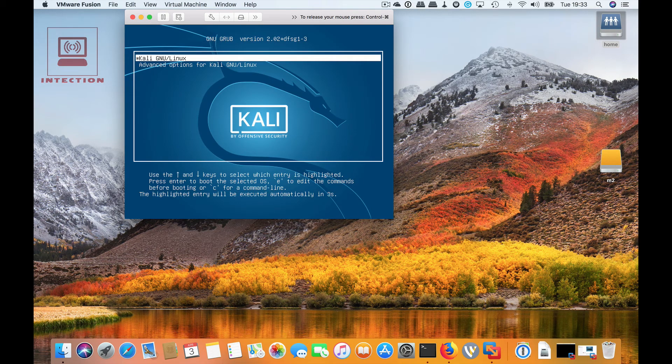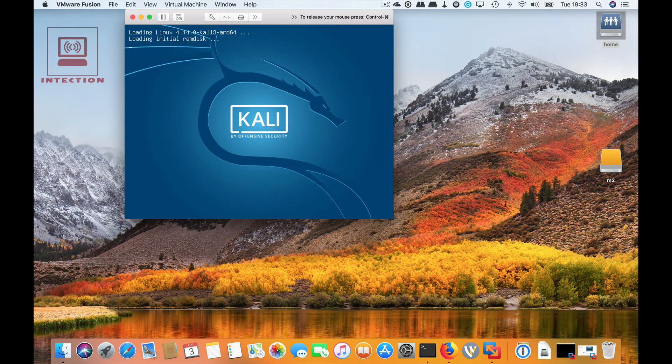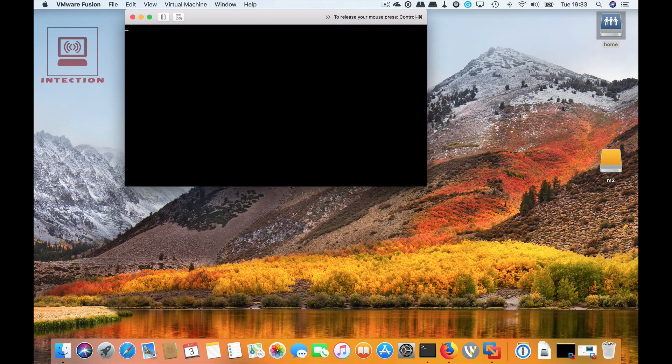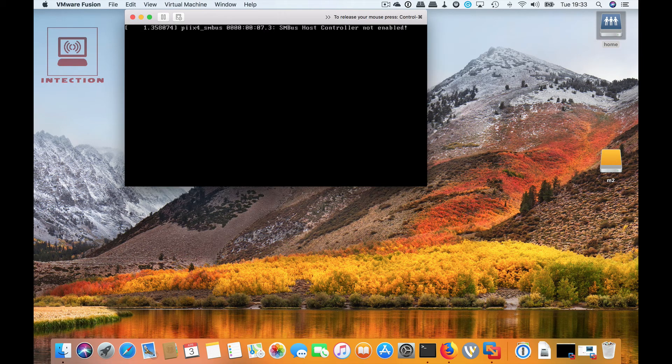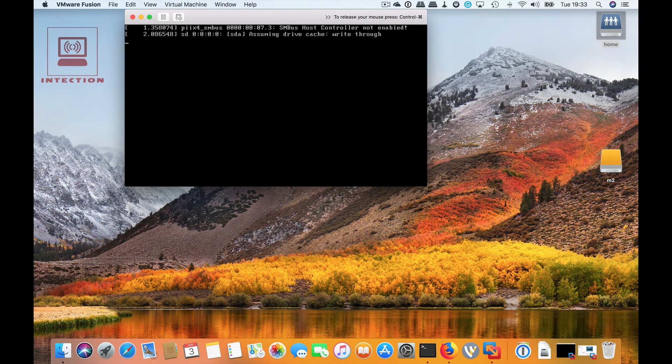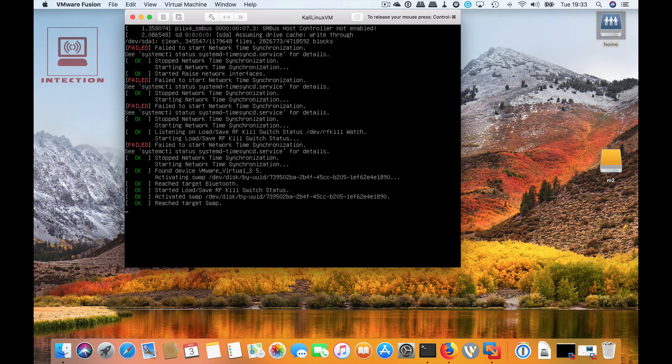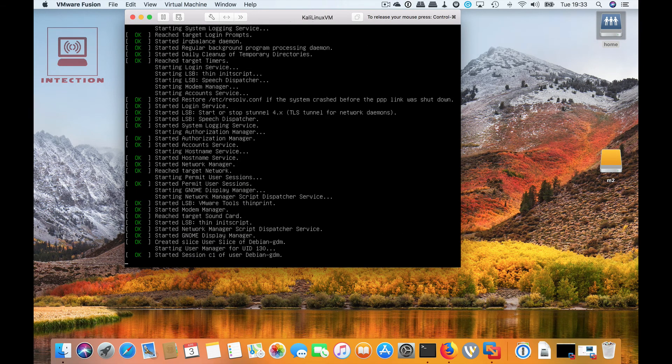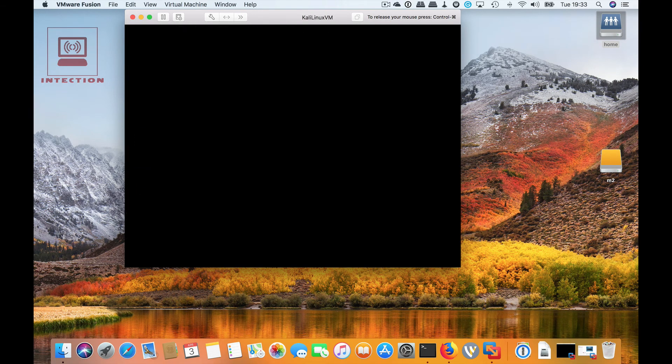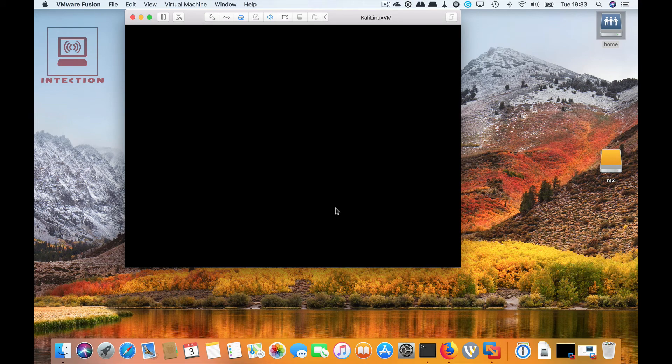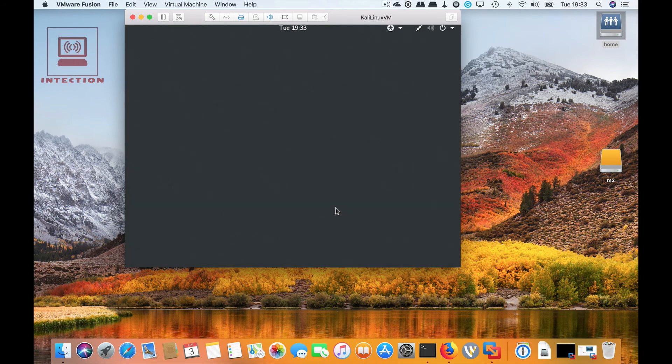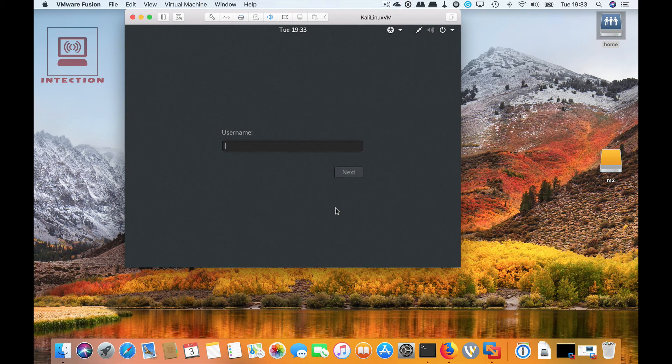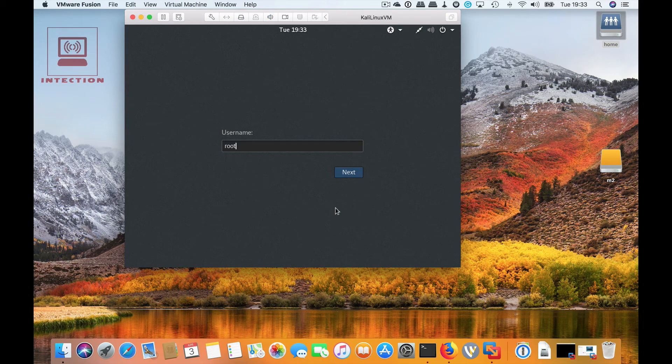We're going to log back into Kali. Just wait for the login screen. There we go, so we're going to log in. In this case obviously it says root because that's the default user in Kali.